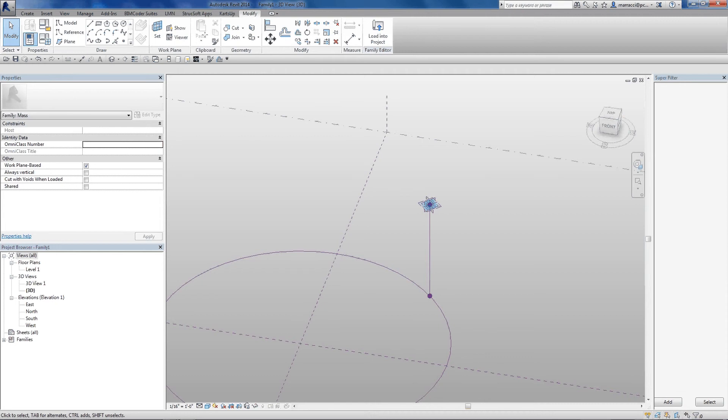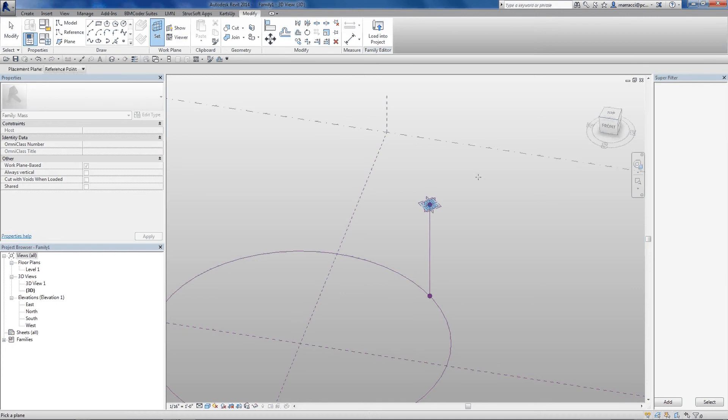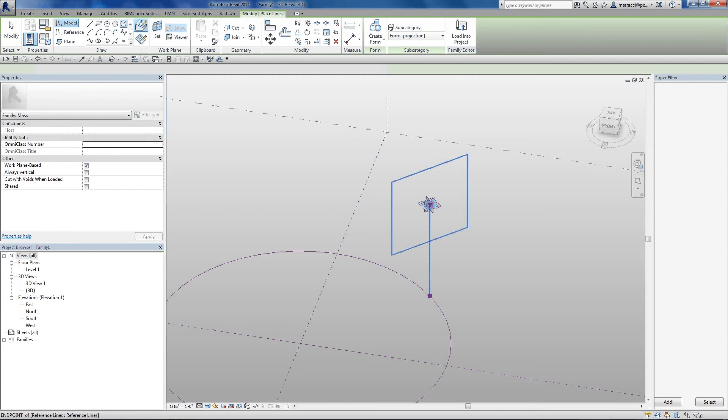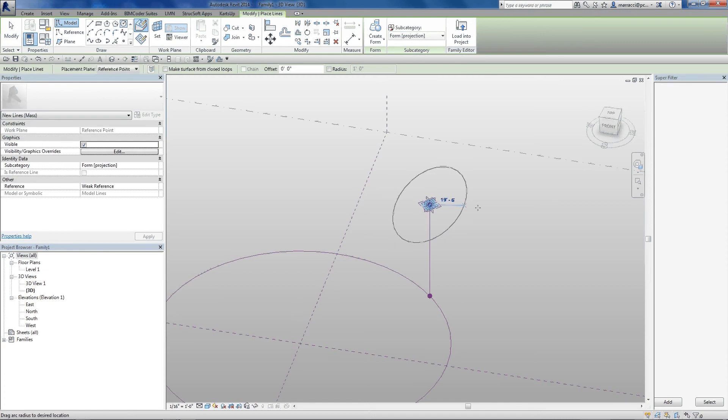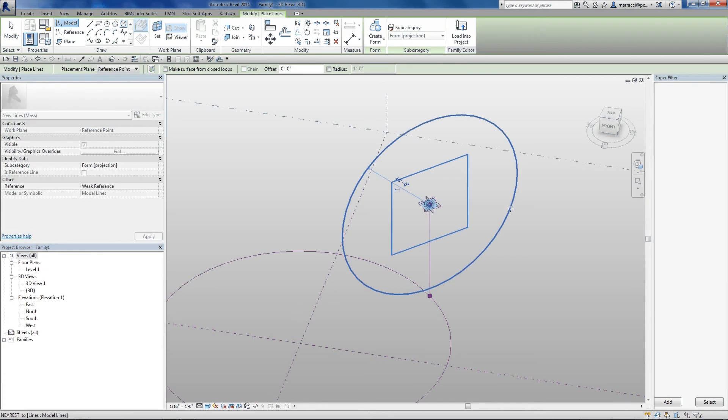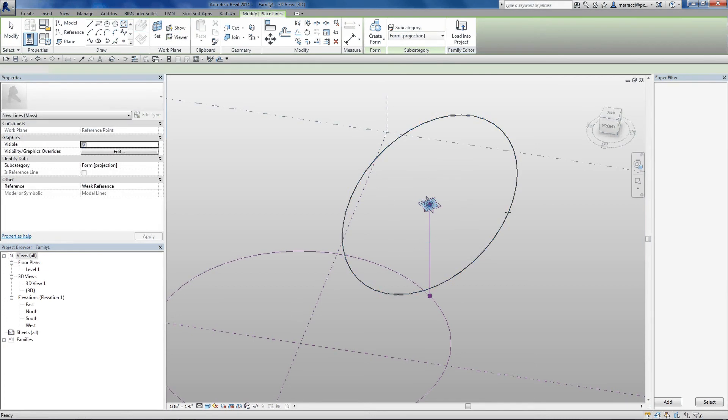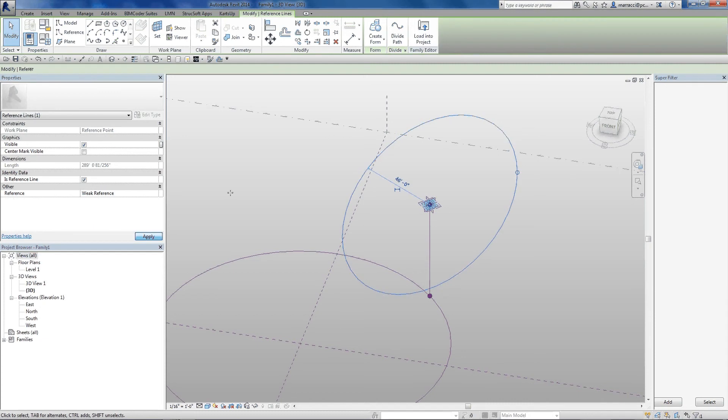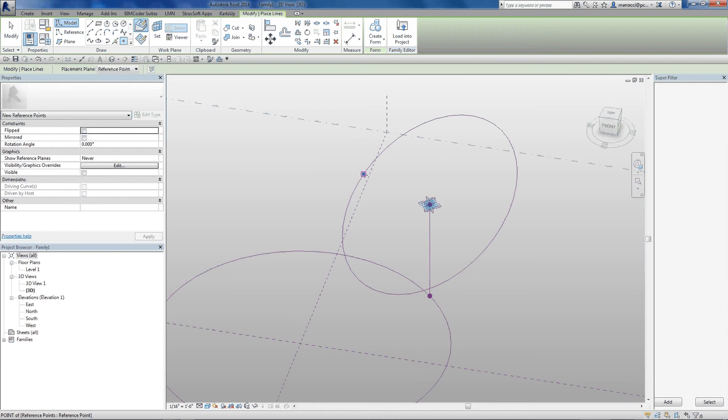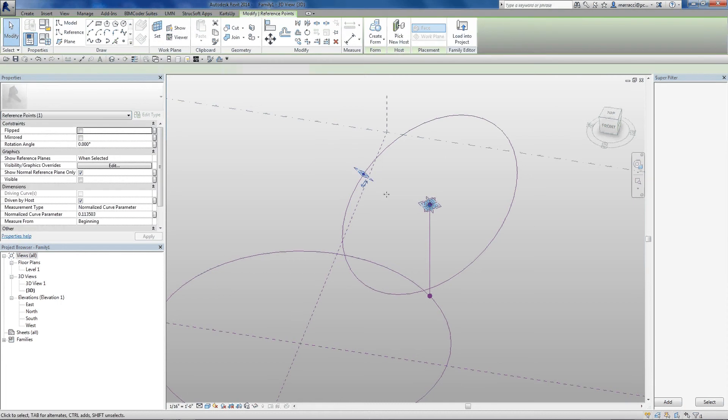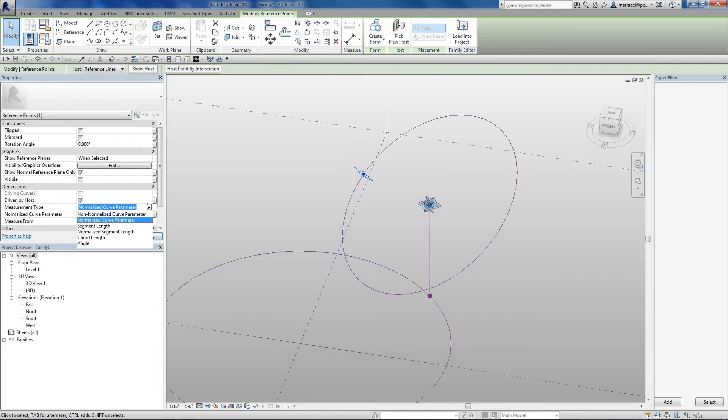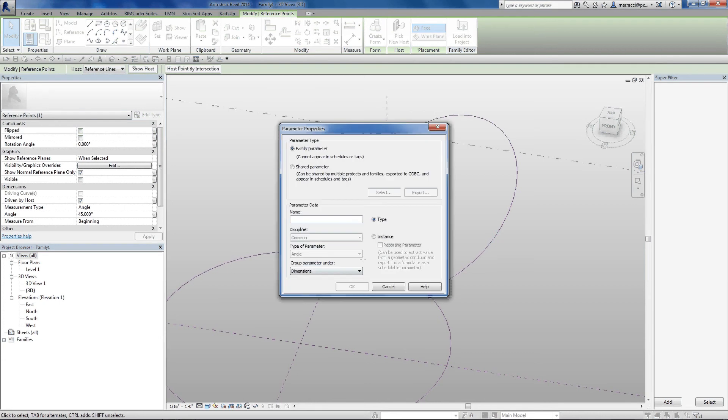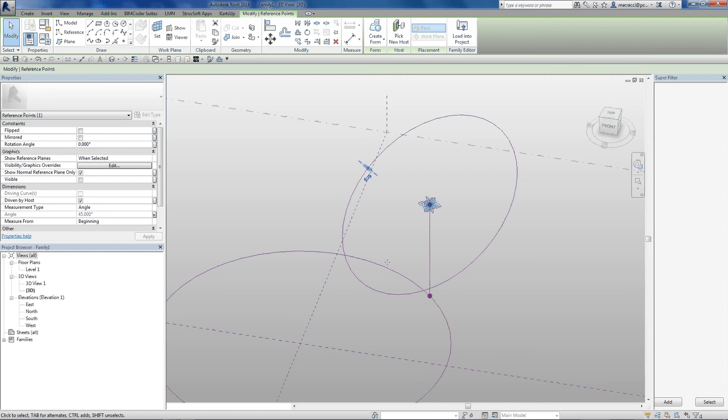So what I'll do is I will actually set the plane that's sort of plumbed to the ground and create another circle, and I'll make that circle a reference line, and host a point on it, which I can also give a rotational parameter. If I come down here and change this to angle, change this to 45 and apply, or just plug in a parameter, I'll call that P2 angle, and hit OK, and hit OK.